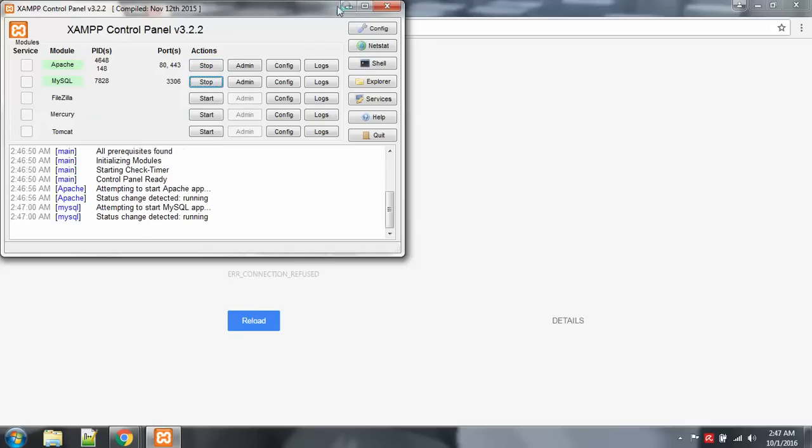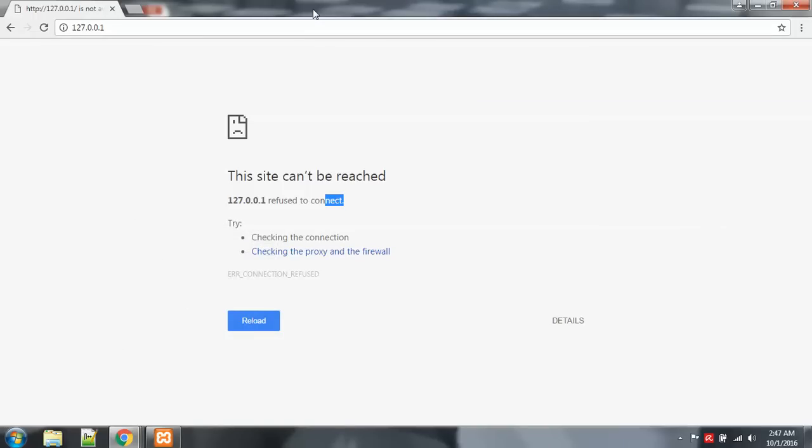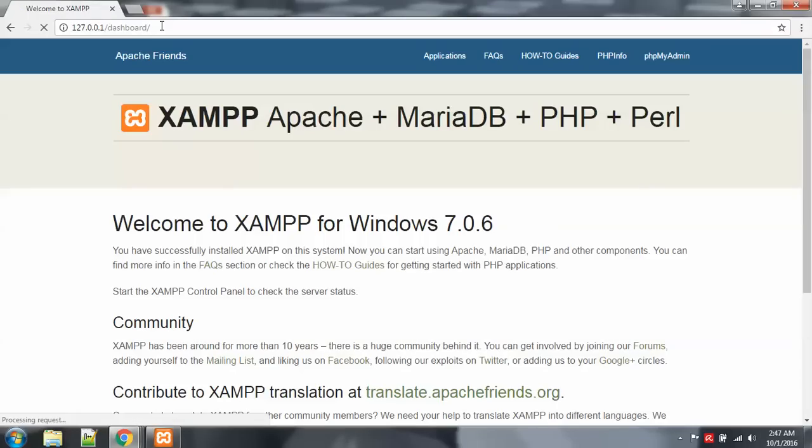Okay, so run Apache. I need MySQL too. And we're gonna re-run.